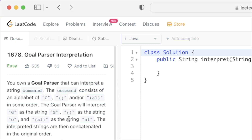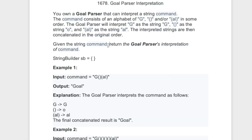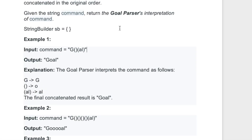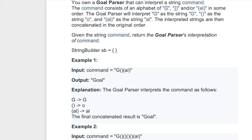Let's look at the examples and see how this can be solved. Since we have to return a string as output, let us first form a StringBuilder and then convert it into a string. The logic is simple: we iterate through the input command from left to right, check each character, categorize into three if-statement cases, and append the respective translations 'G', 'o', and 'al' into the StringBuilder.